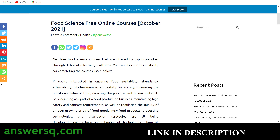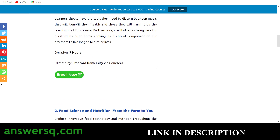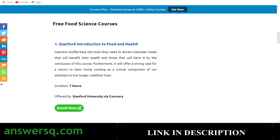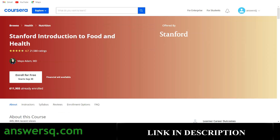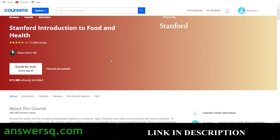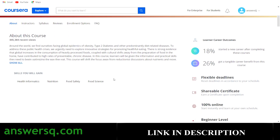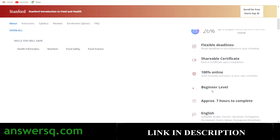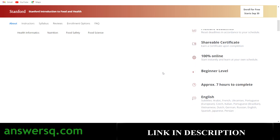The first one in the list is Stanford Introduction to Food and Health. This is a seven-hour course offered by Stanford University via the Coursera platform. More than 611,000 students have already taken this course and it has a very good rating of 4.7. The skills you can gain include health informatics, nutrition, food safety, and food science. This is a beginner level course with seven hours of content.